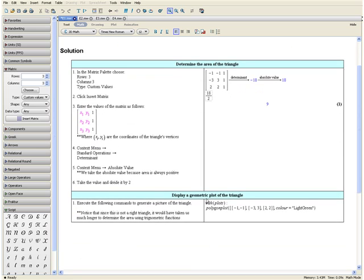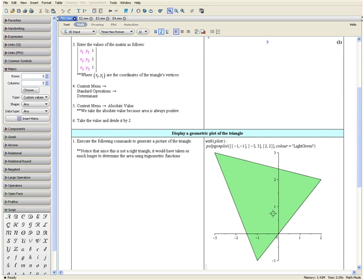Now let us display a geometric plot of the triangle. We want to execute the following commands to generate a picture of the triangle, then press the enter key. Here we have our triangle, and the area we just calculated as 9 is the green area inside. Notice that since this is not a right triangle, it would have taken us a much longer time to determine the area using means other than the determinant.